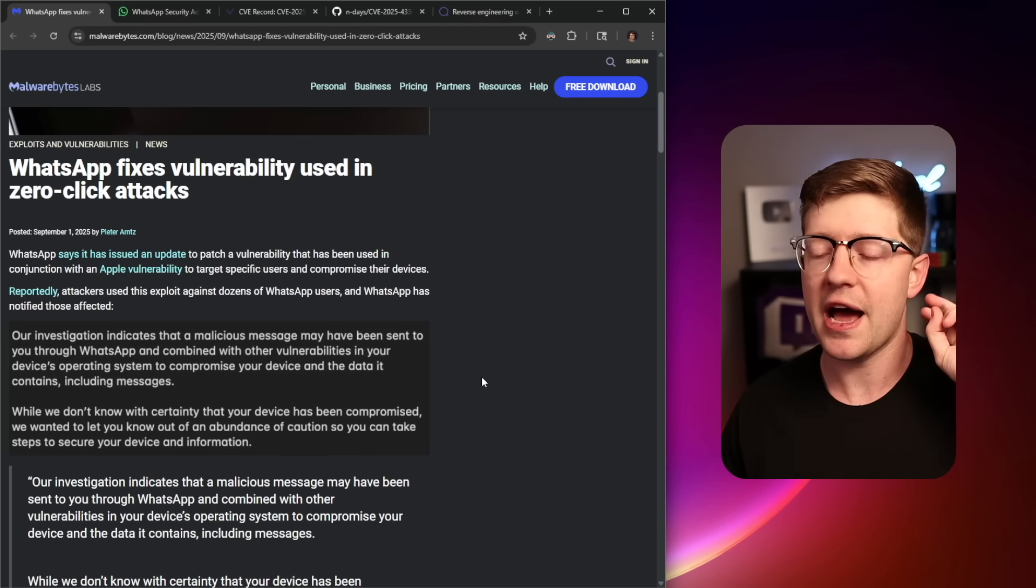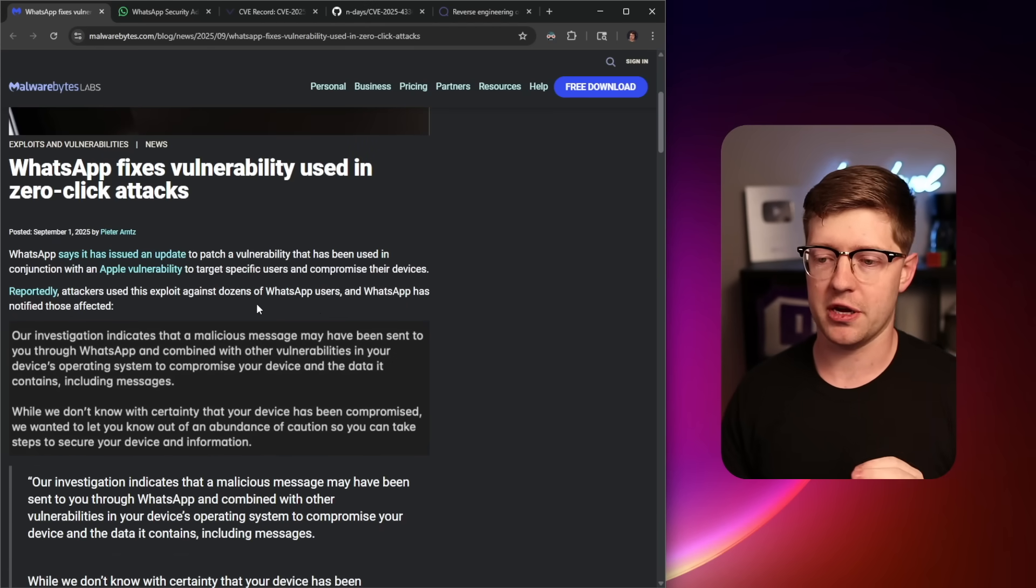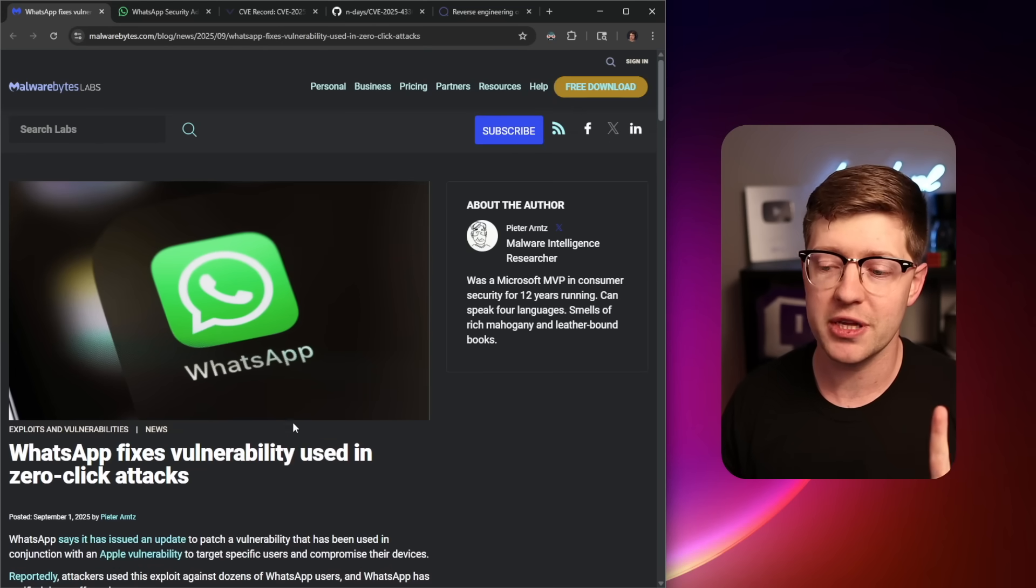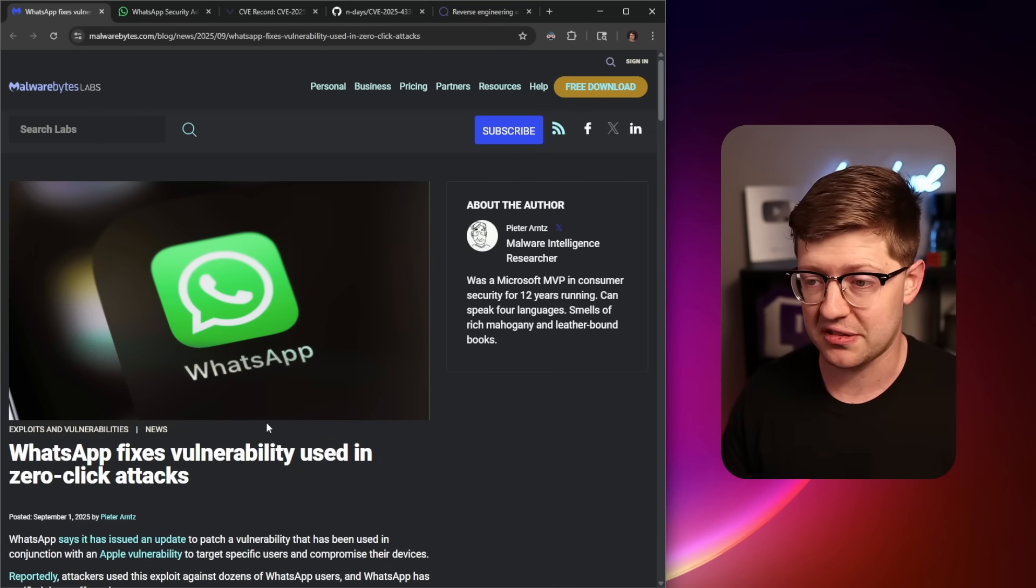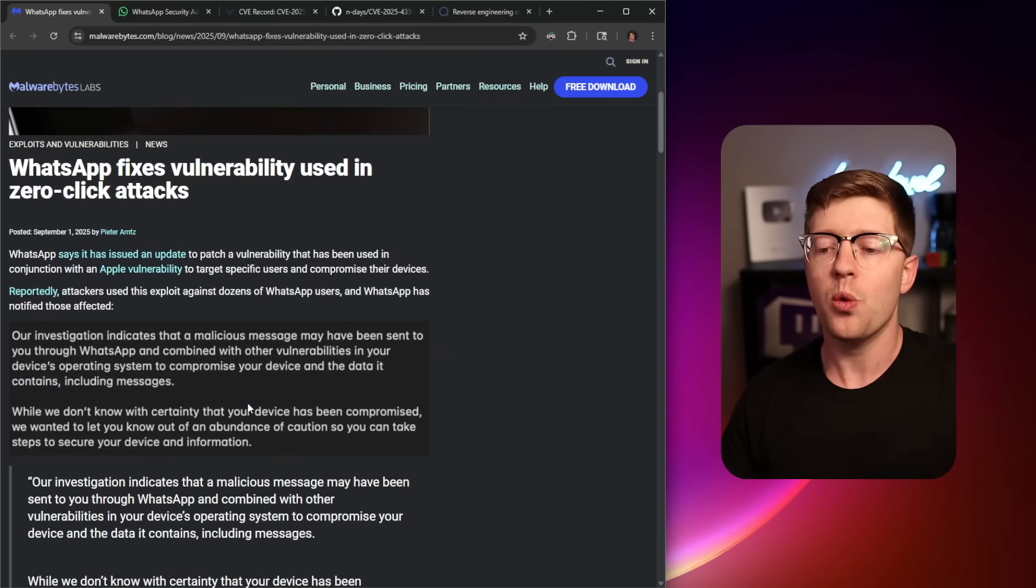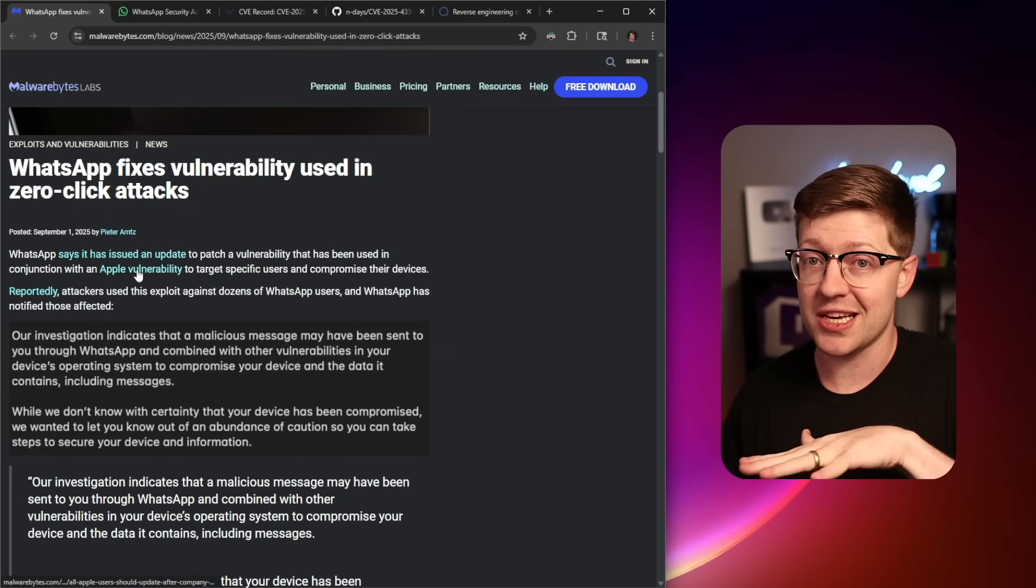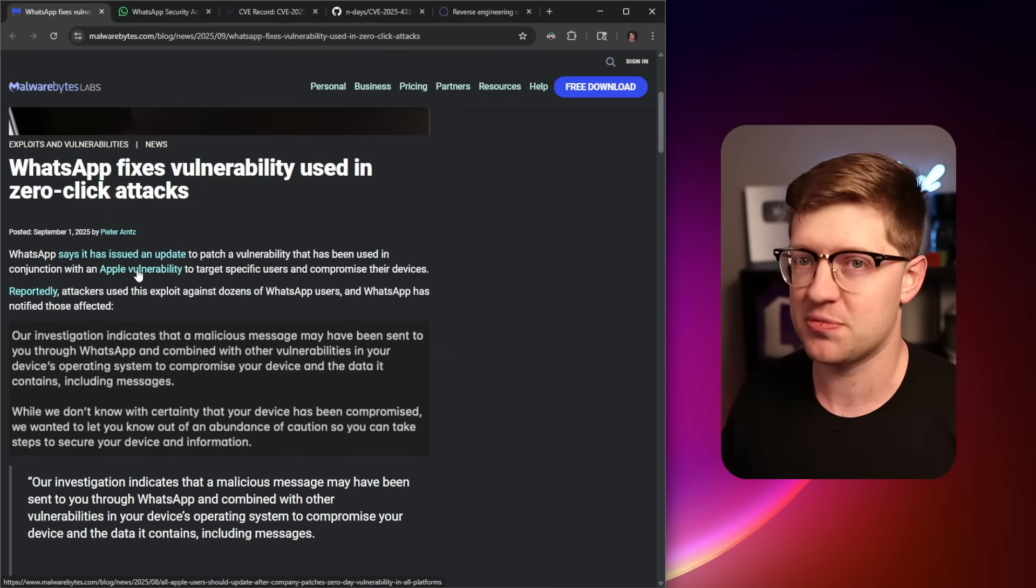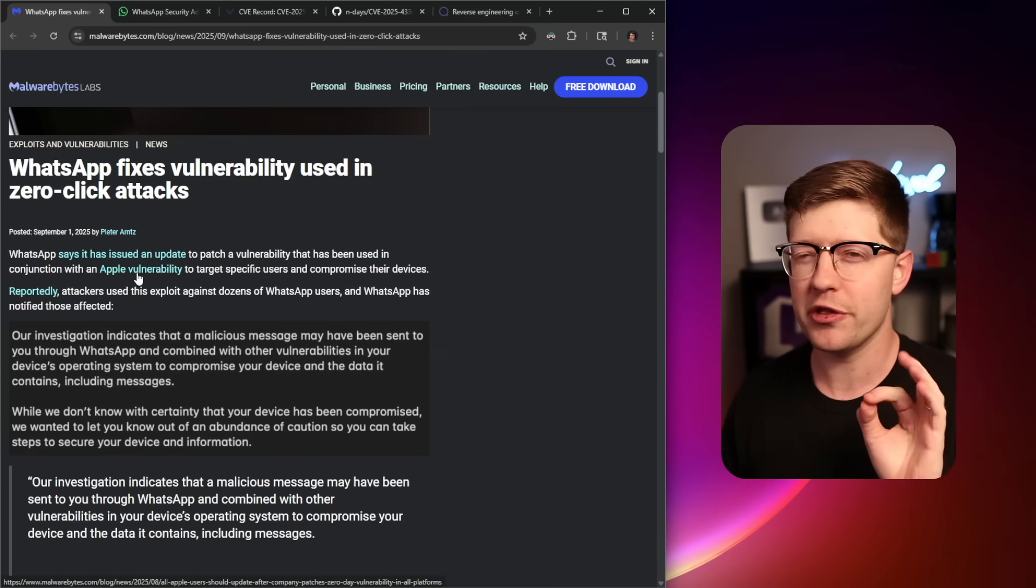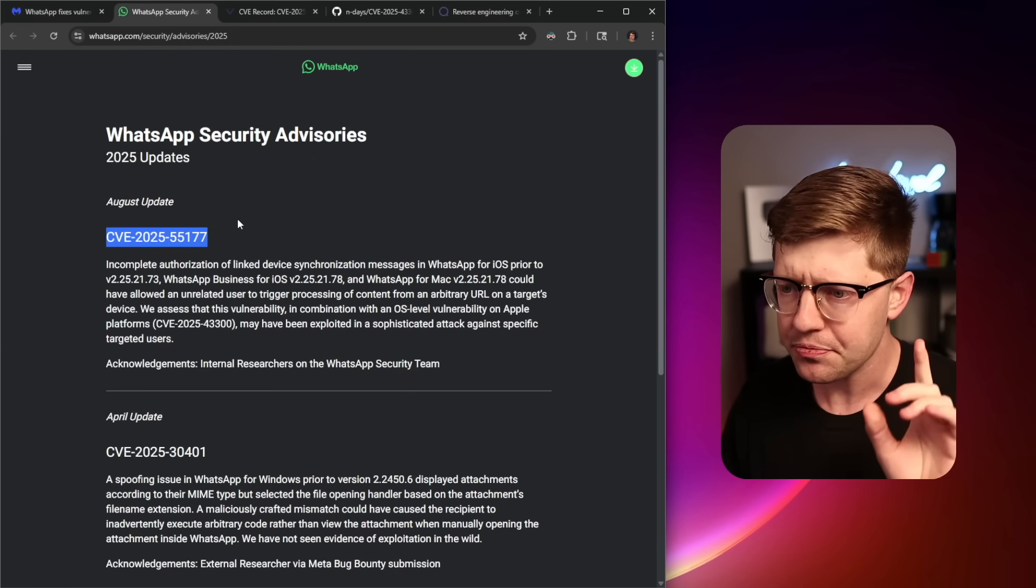Now, the actual vulnerability that got exploited here is not a vulnerability in WhatsApp. There is a vulnerability in WhatsApp, but it was chained together with another vulnerability in the entirety of Apple's image processing. A lot of really weird stuff going on in this chain.